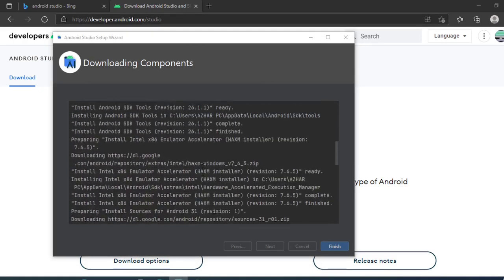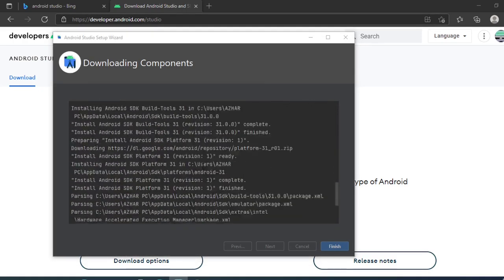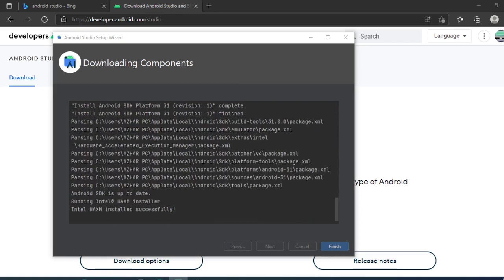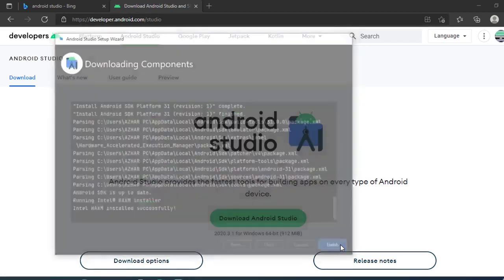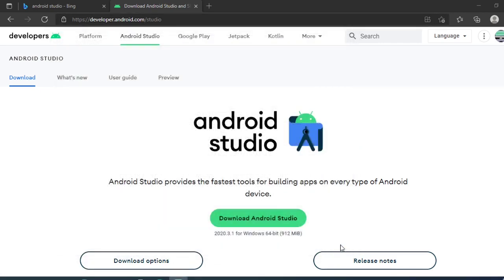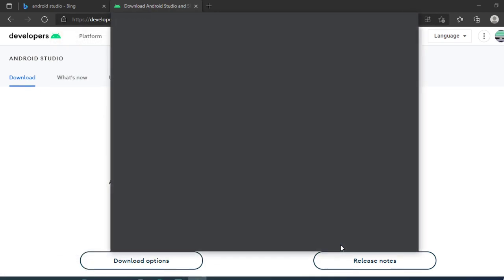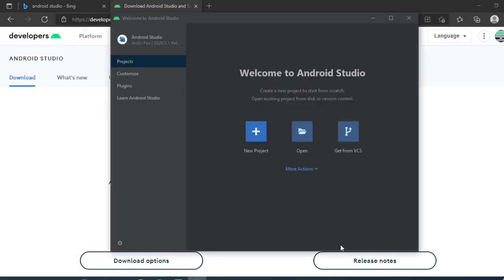This installation will take a little bit of time. I'm clicking on finish. This is the log for it. Now the Android Studio is installed.